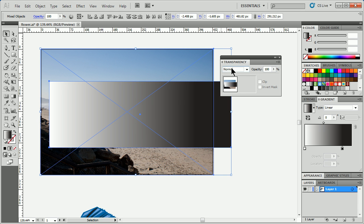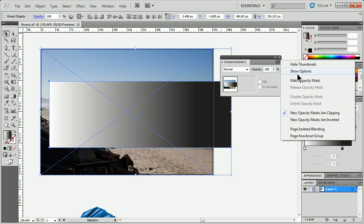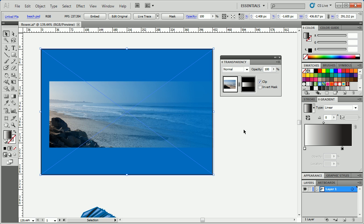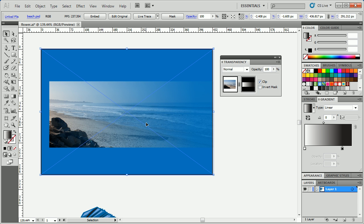But if we go to the transparency panel, and you go to the menu over here, you can choose Make Opacity Mask. If it has a gradient fill, it's going to do just what it says. It's going to literally clip everything outside of that shape we created. White is going to show the artwork, and if you look right here, you're going to see black is going to make it transparent, the artwork.